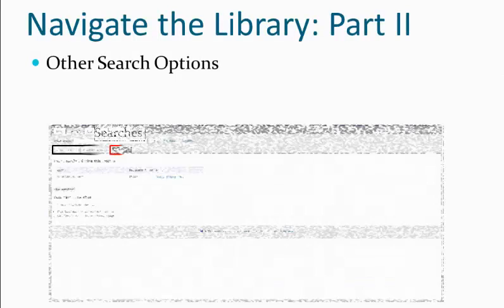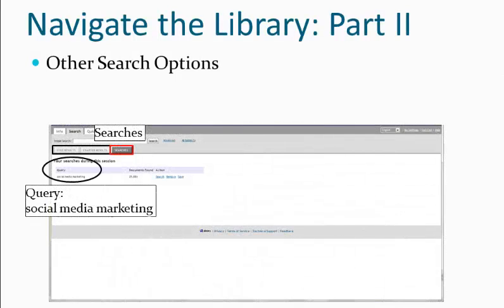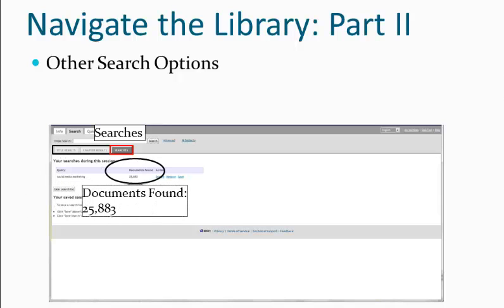Finally, we have the searches options, which shows our search query — or queries if we've done more than one — and documents found, which shows how many results were located in a given search.